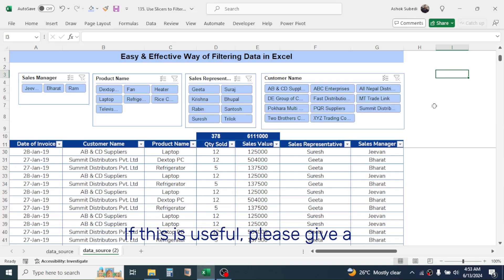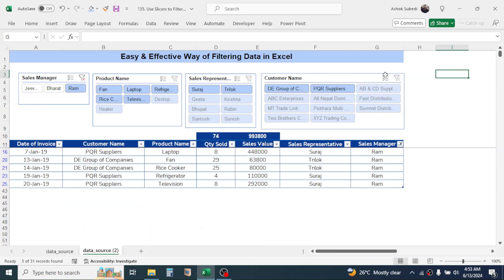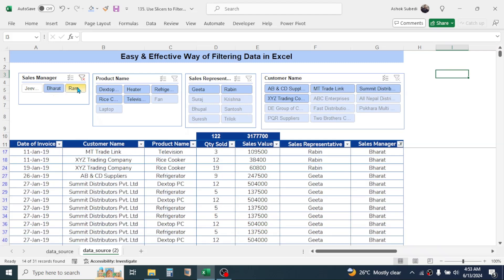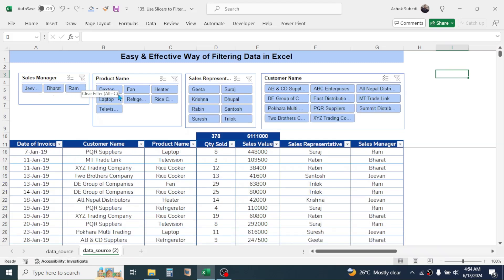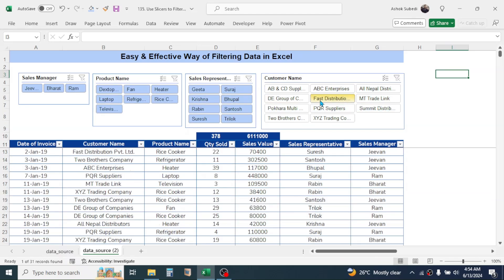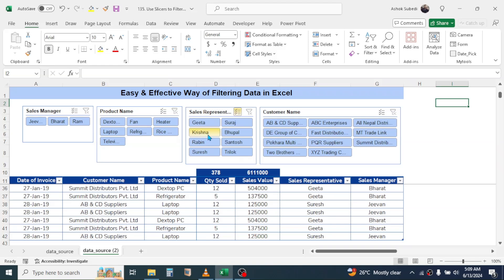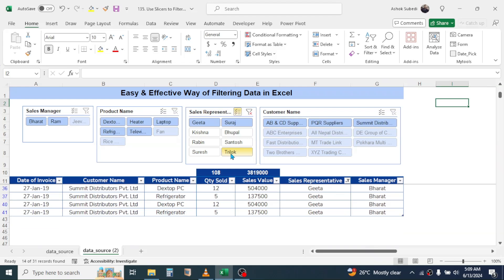After arranging the slicers, we can start filtering by clicking on a sales manager — the data gets auto-filtered. To clear the filter, click the clear button. You can choose different products, different sales representatives, or different customers. For multi-select, click the Multi Select button, then click the values to deselect. For example, to keep only Gita and Suraj, deselect the other sales representatives and their data will be displayed.